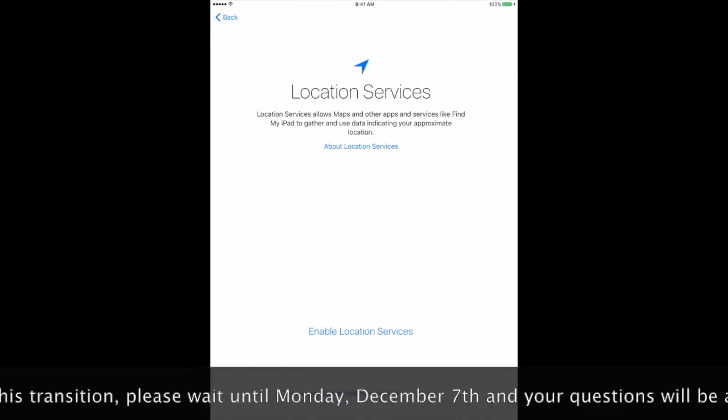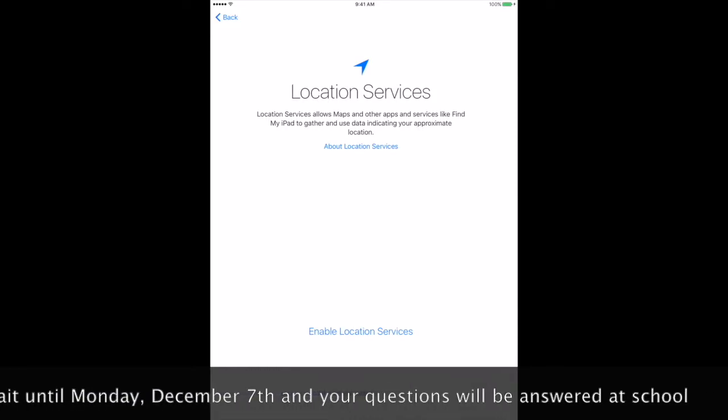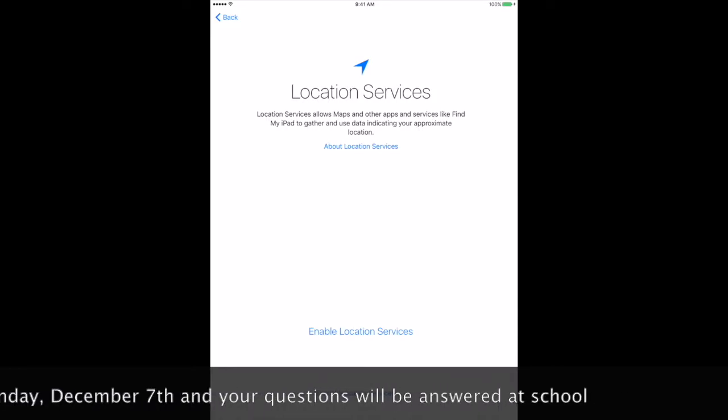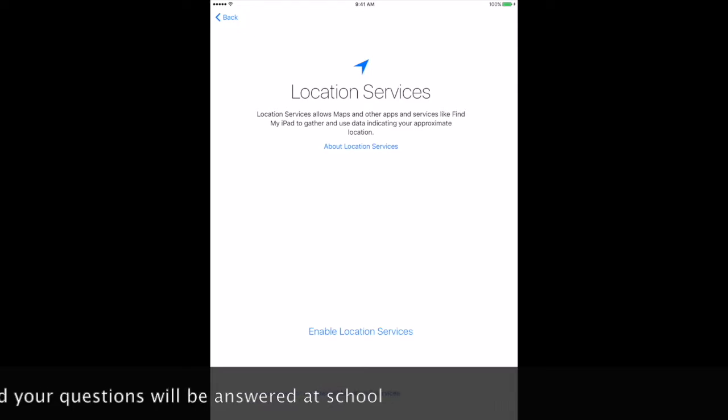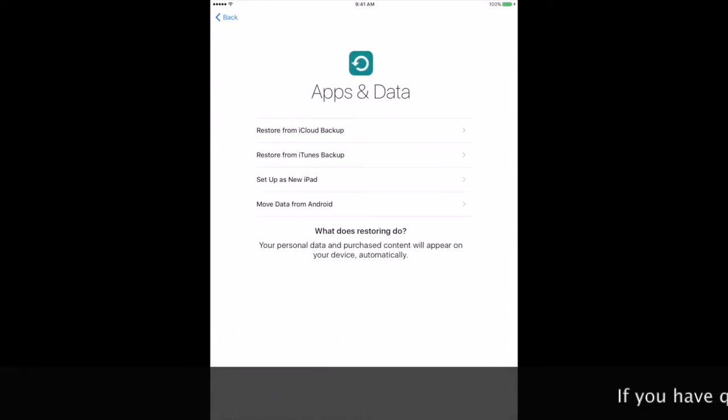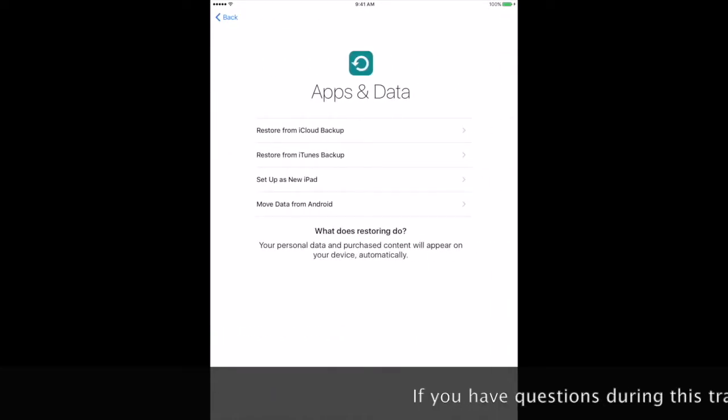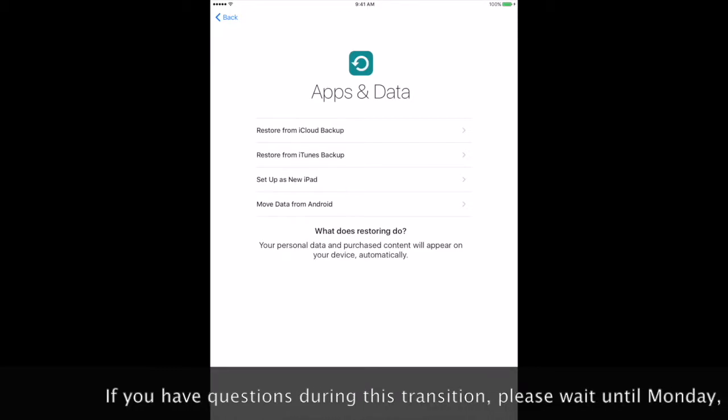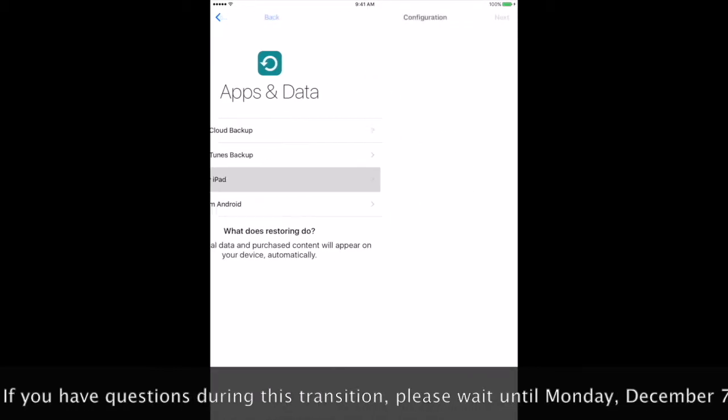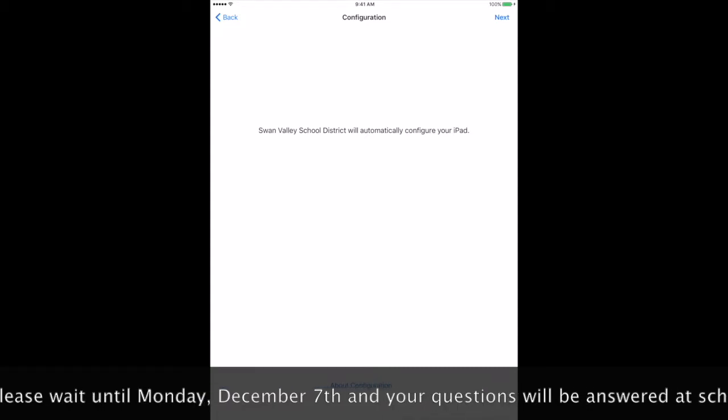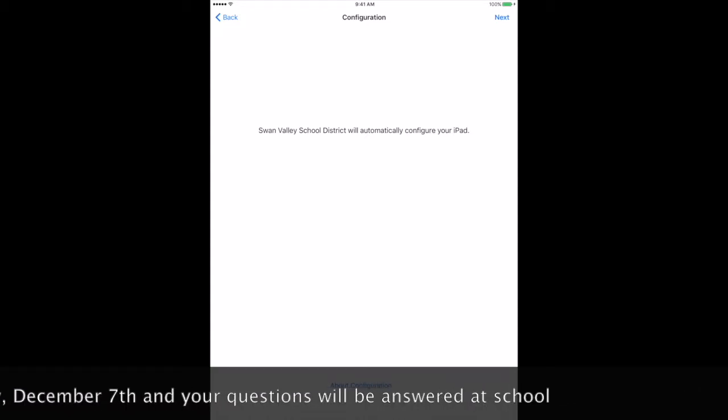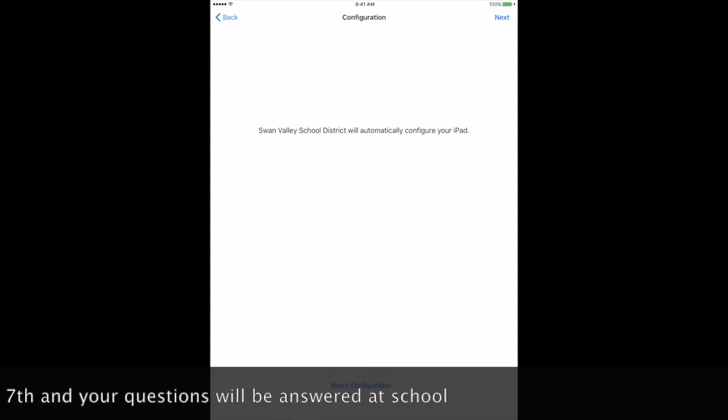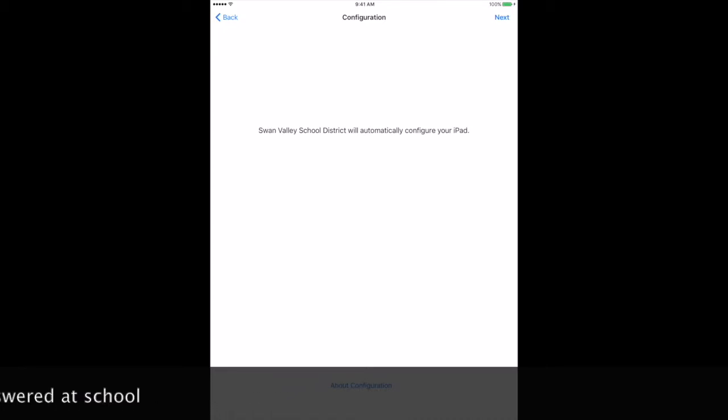When you get Location Services, you are going to enable Location Services. Set up as New iPad. On the Configuration screen, choose Next from the upper right-hand corner.